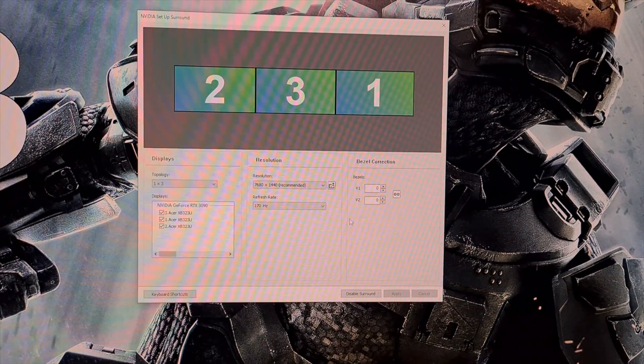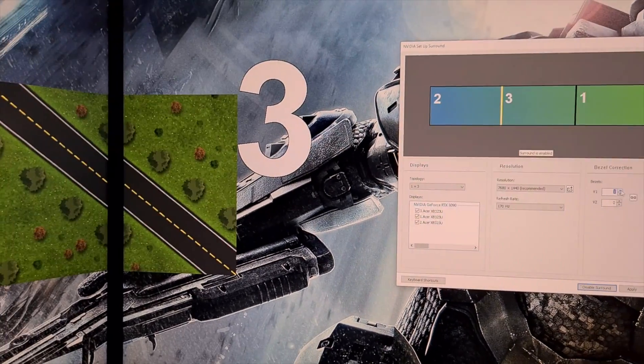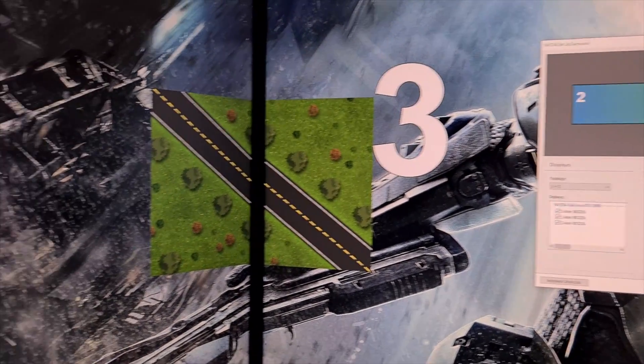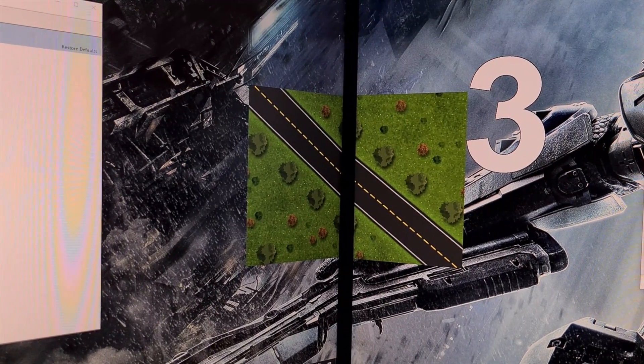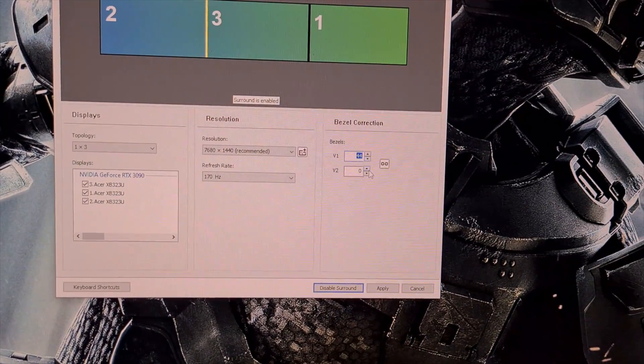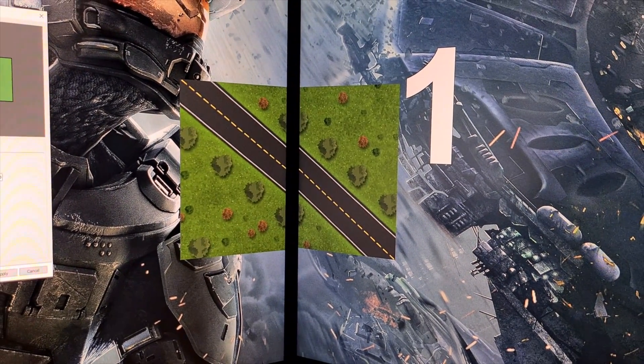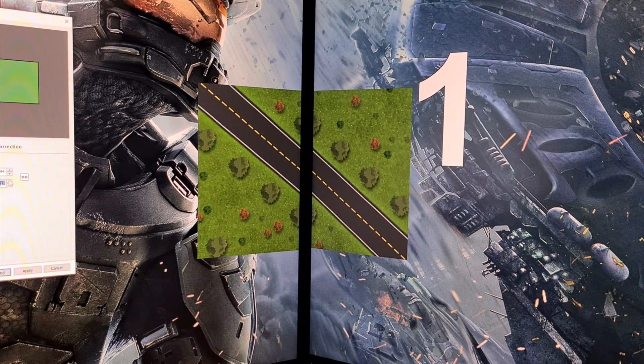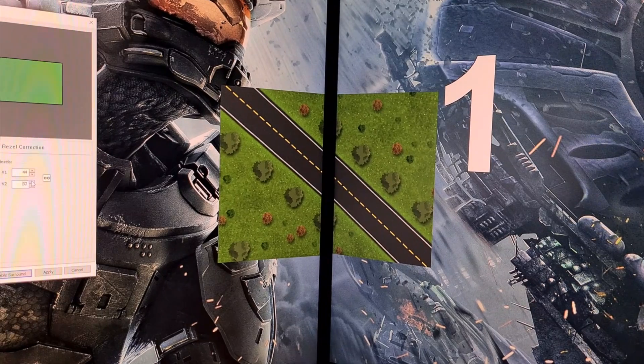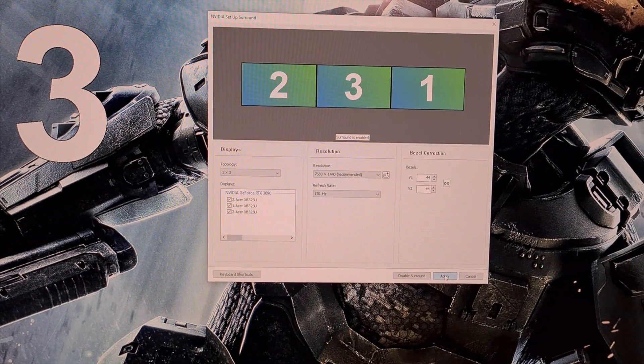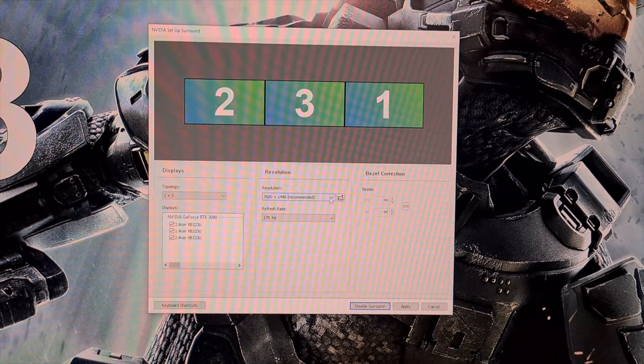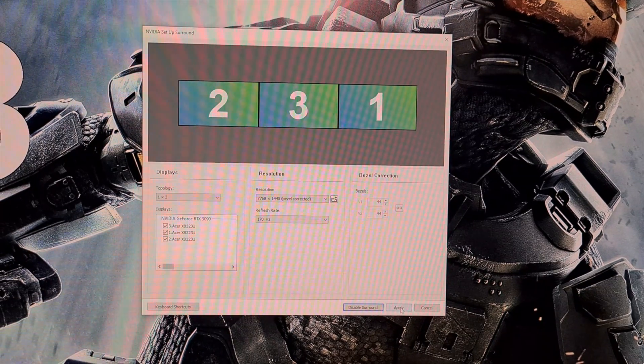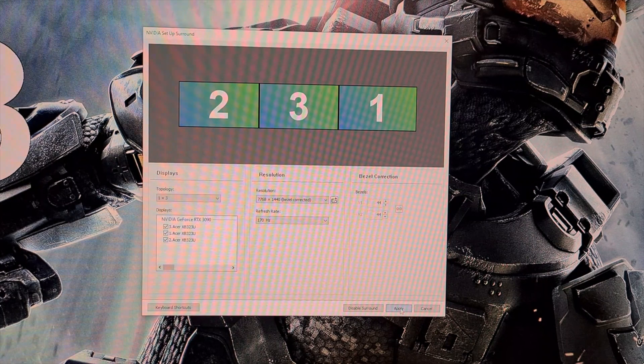Now we need to correct the alignment for the bezels and this is done with these two figures. This is done visually from where you will sit so increase the numbers until it looks correct. For me this number sits at 44. Once this is set click apply again. The screen will once again go black as this sets. Now go to the resolution menu and select bezel corrected resolution. Make a note of this now. Once selected click apply again and then surround with bezel correct resolution will be enabled.